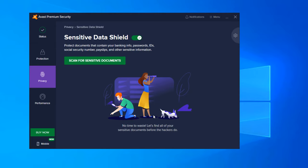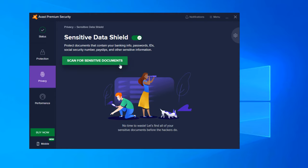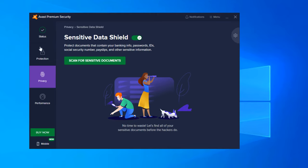Sensitive Data Shield is the last one here. And this protects documents that contain your banking info, passwords, ID, social security numbers, pay slips, and other sensitive information. And you can actually scan these items from your computer. So if you had a banking application or something like that with your social security number on it, you can actually scan and this will protect that document from being hijacked or stolen.